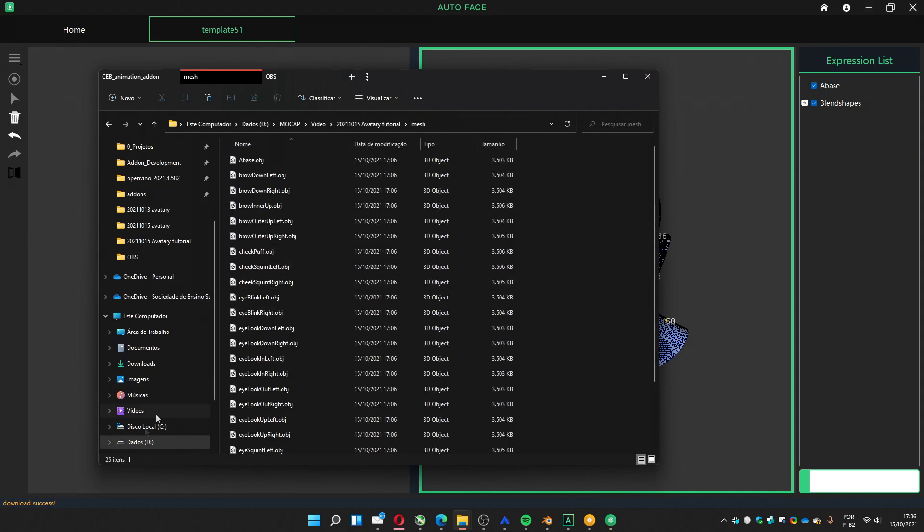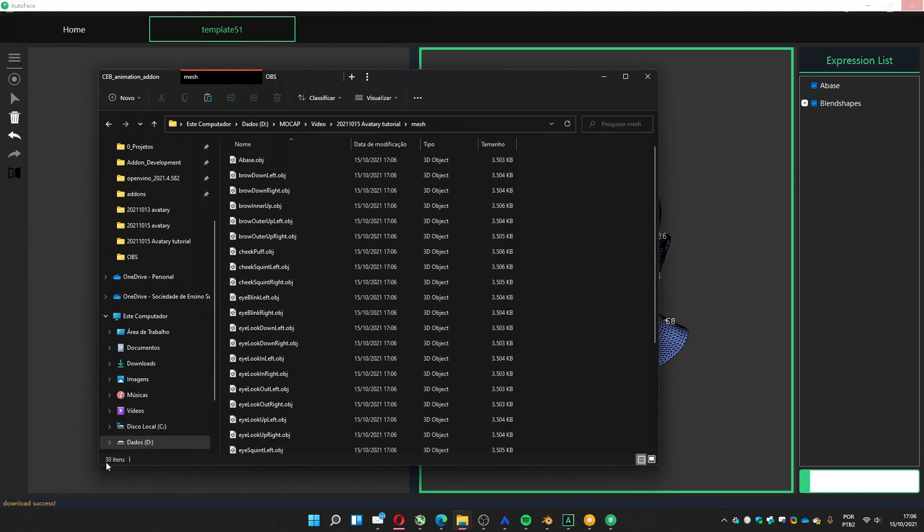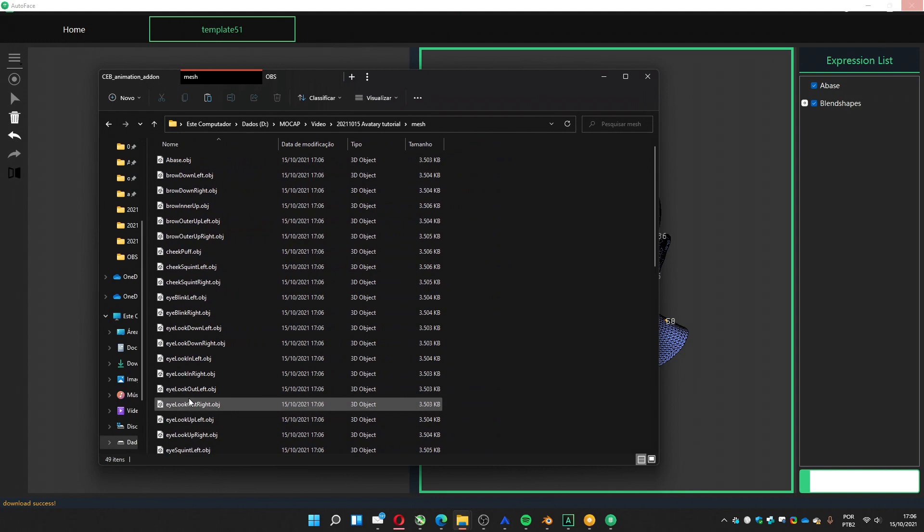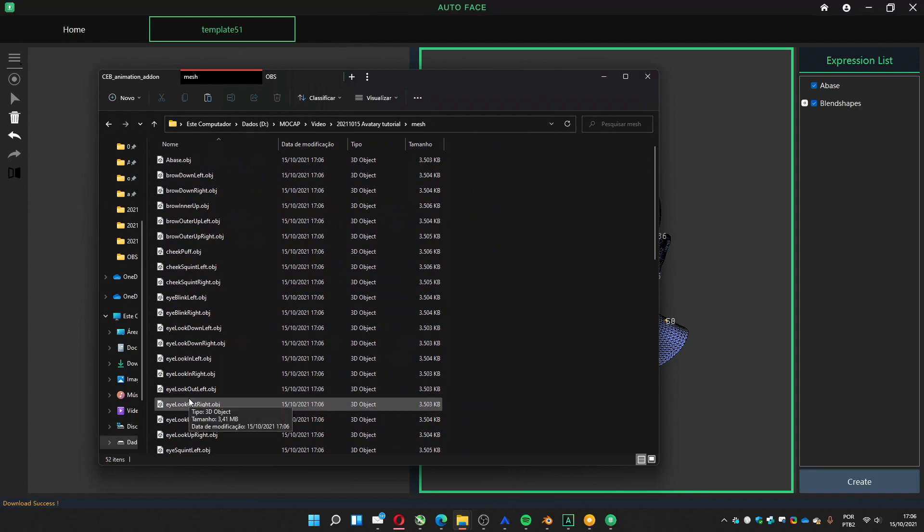It's going to create 52 files with the blend shapes, which in Blender we call shape keys. It's created.